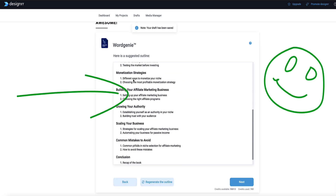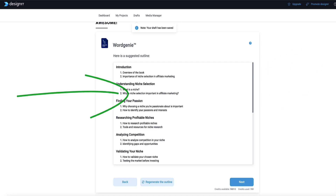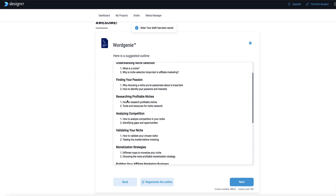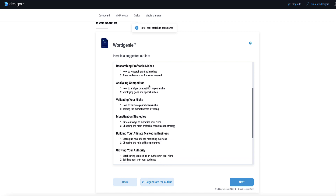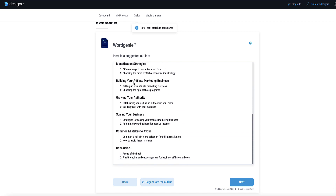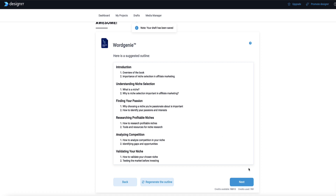Word Genie has created an outline for our whole book, broken down into subsections: understanding the niche, finding your passion, researching profitable niches, analyzing competition, validating your niche, and so on. When we hit next, Word Genie is going to go out and start to fill in each of these sections and write them out. This part can take several minutes, so you might want to hit next and then go make a cup of coffee and come back to see what Word Genie has created for you.